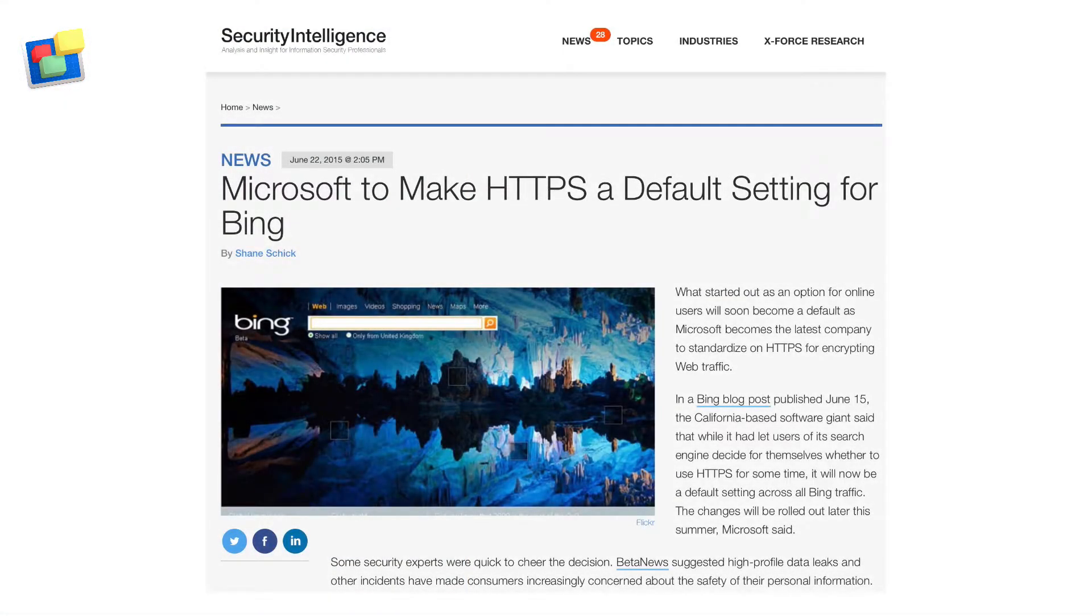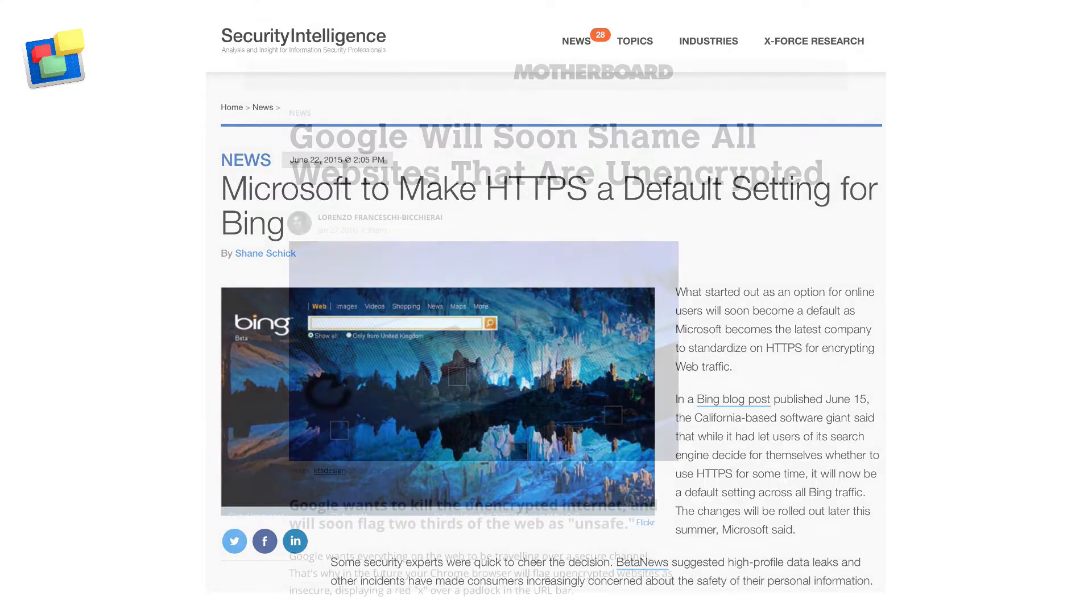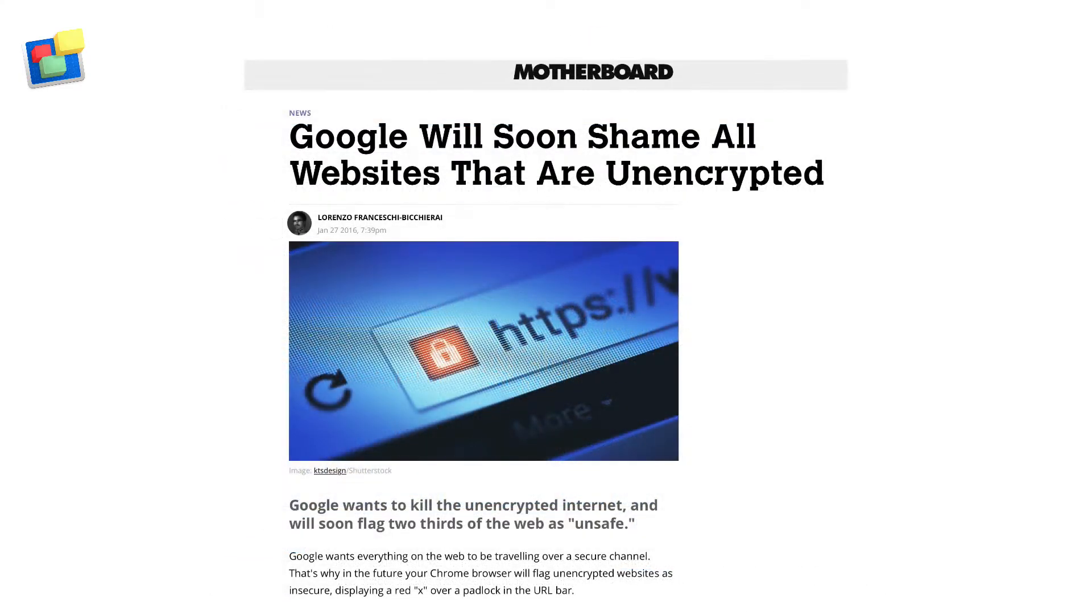In recent years, website giants such as Google and Microsoft have been encouraging website developers to encrypt all data transmitted between website host servers and the end user browser window.